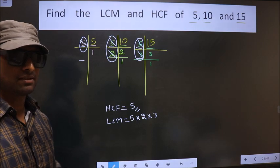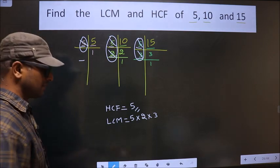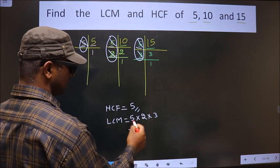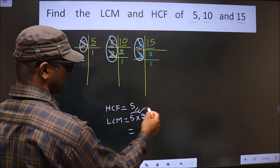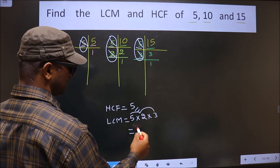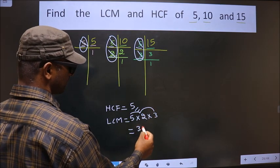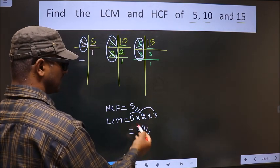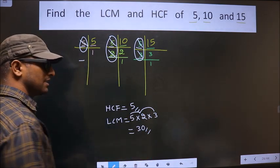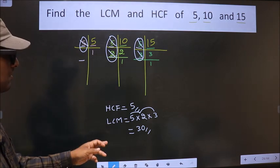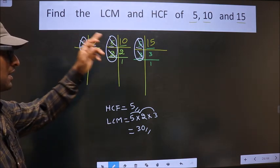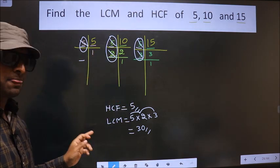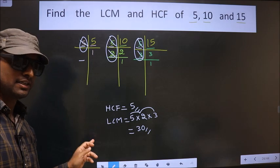So let us multiply: 5 into 2 is 10, and 10 into 3 is 30. So this is our LCM — 30 — and this is our HCF — 5.